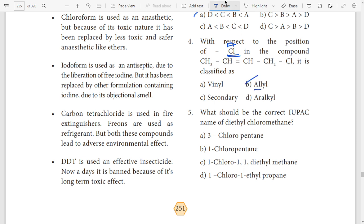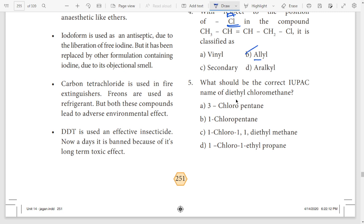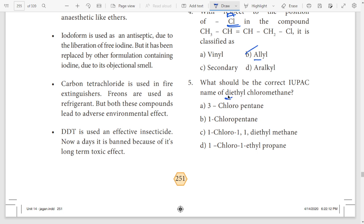The fifth question is the correct IUPAC name for diethyl chloromethane. In the diethyl clue, diethyl is 2, 2 is 3. So 3 will start the answer. Option A is the answer.